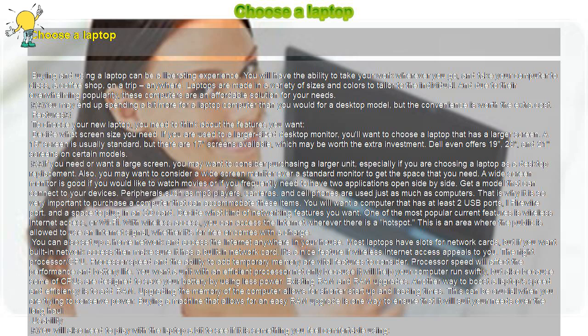You may already have a favorite brand of desktop computer. It is likely that the same brand will produce a laptop you like. Whether you are looking for a laptop as your main computer or as a secondary computer for work or school, you'll love its ease and portability. Have fun with your new computer.